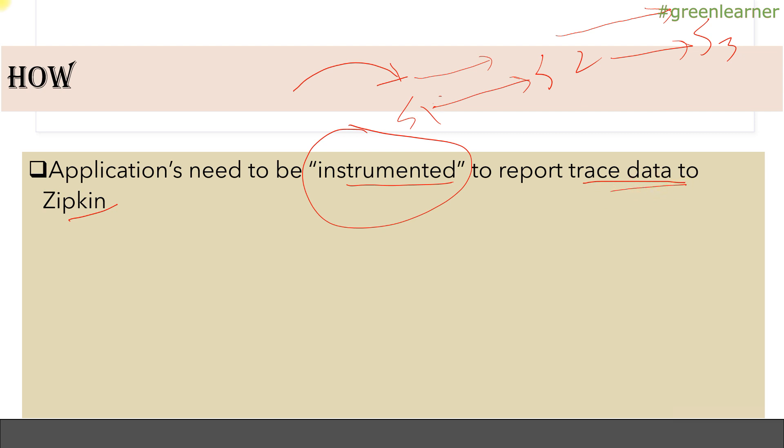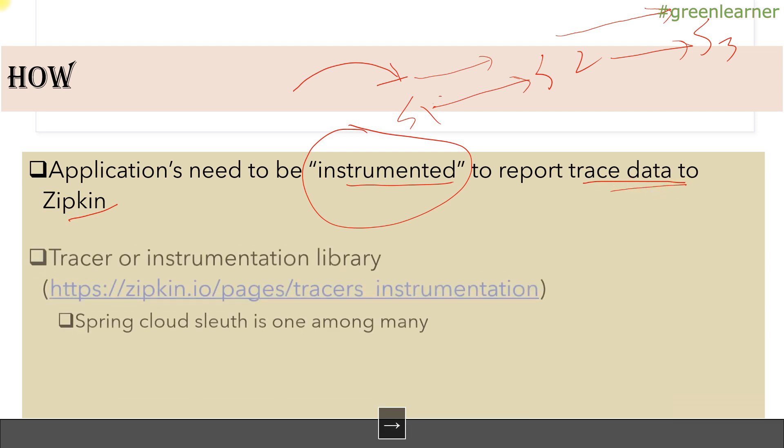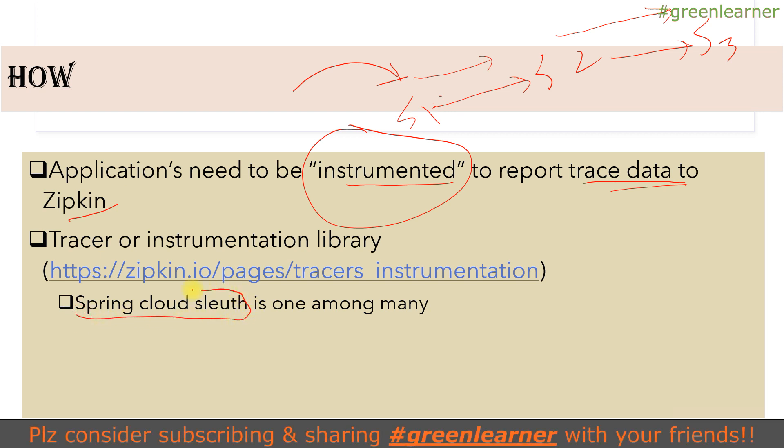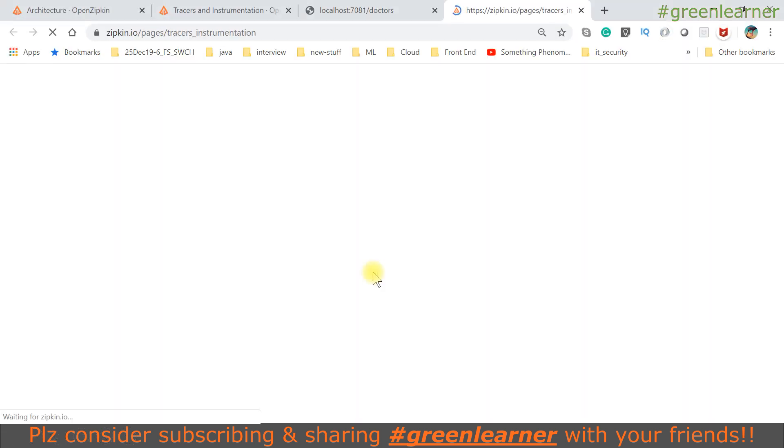There are tracer and instrumentation libraries. Spring Cloud Sleuth is one of many other libraries that instruments your code in such a way that it doesn't introduce latency into the requests. There are many other libraries out there.